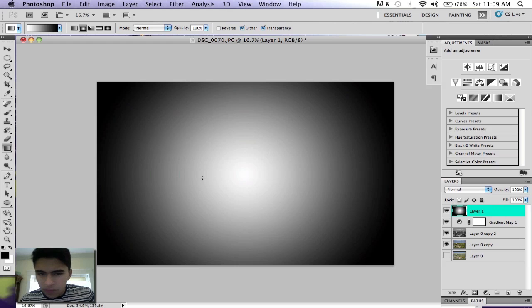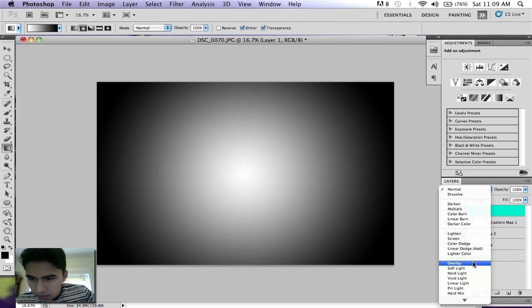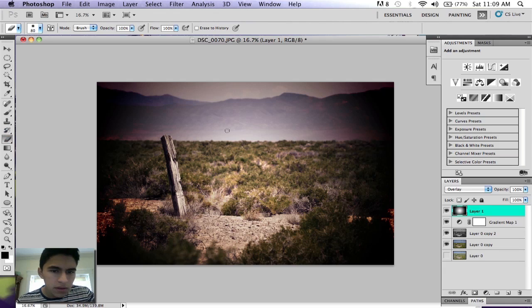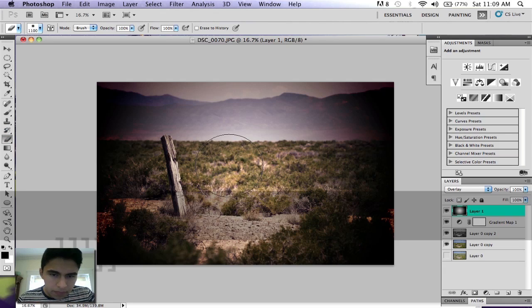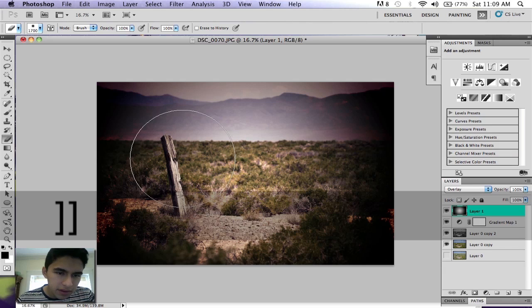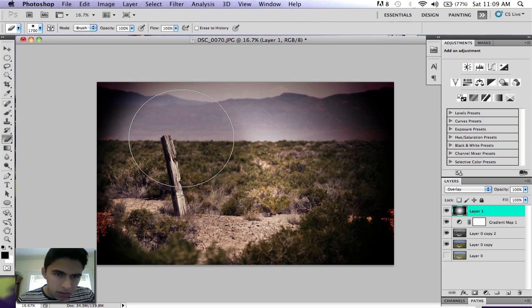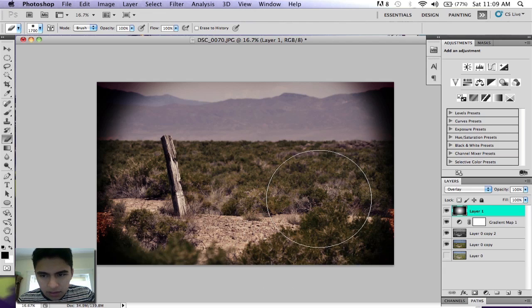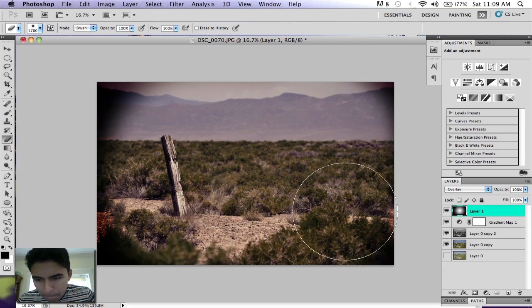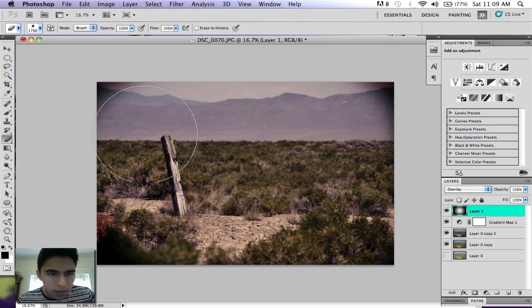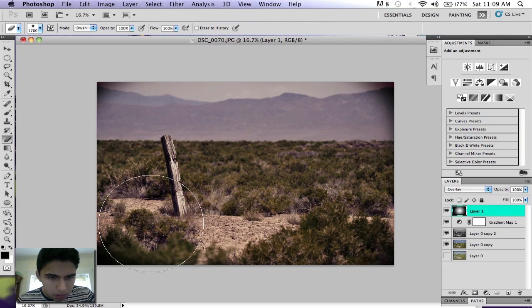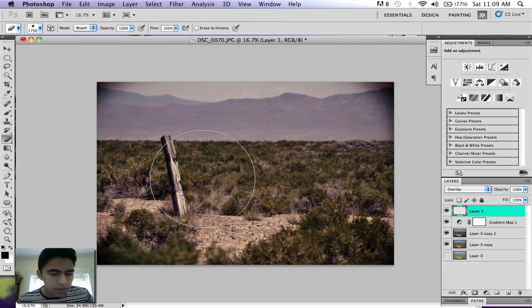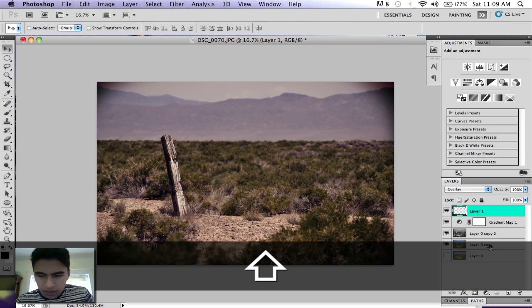So now you have your gradient here. Go from normal to overlay—it should look like that. Then you can grab your eraser and make it pretty big and just kind of erase. I'm going to merge these layers.